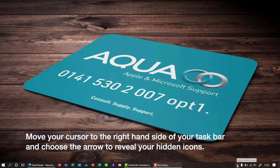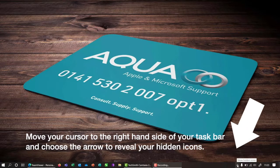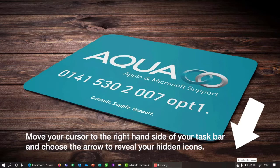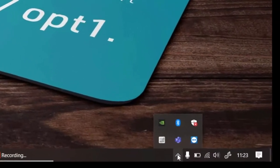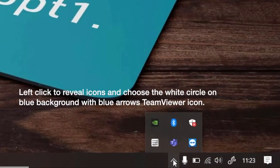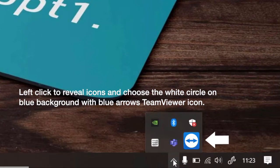Move your cursor to the right hand side of your taskbar and choose the arrow to reveal your hidden icons. Left click to reveal icons and choose the white circle on the blue background with blue arrows, the TeamViewer icon.